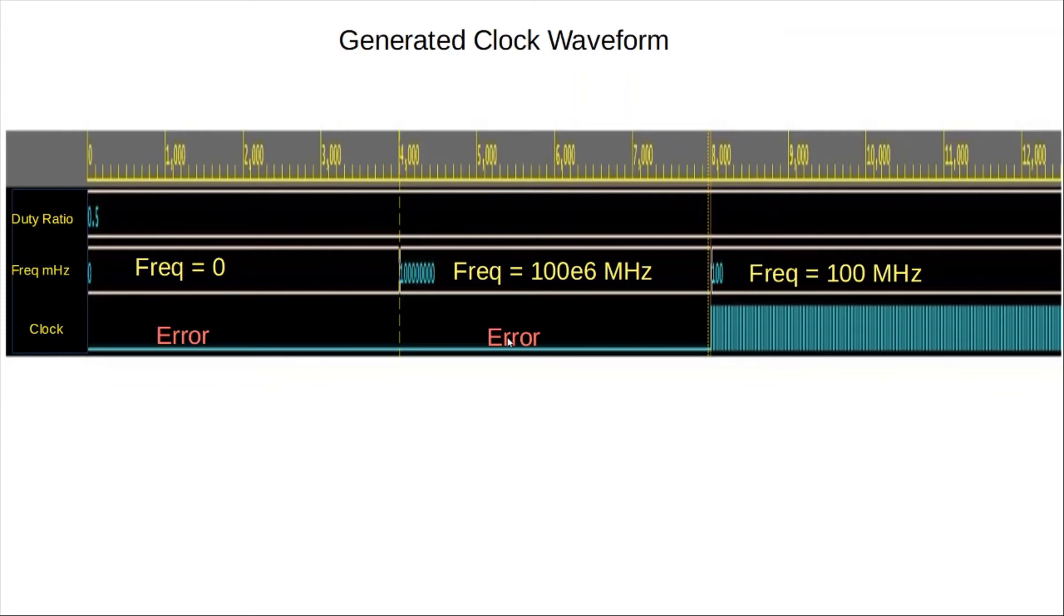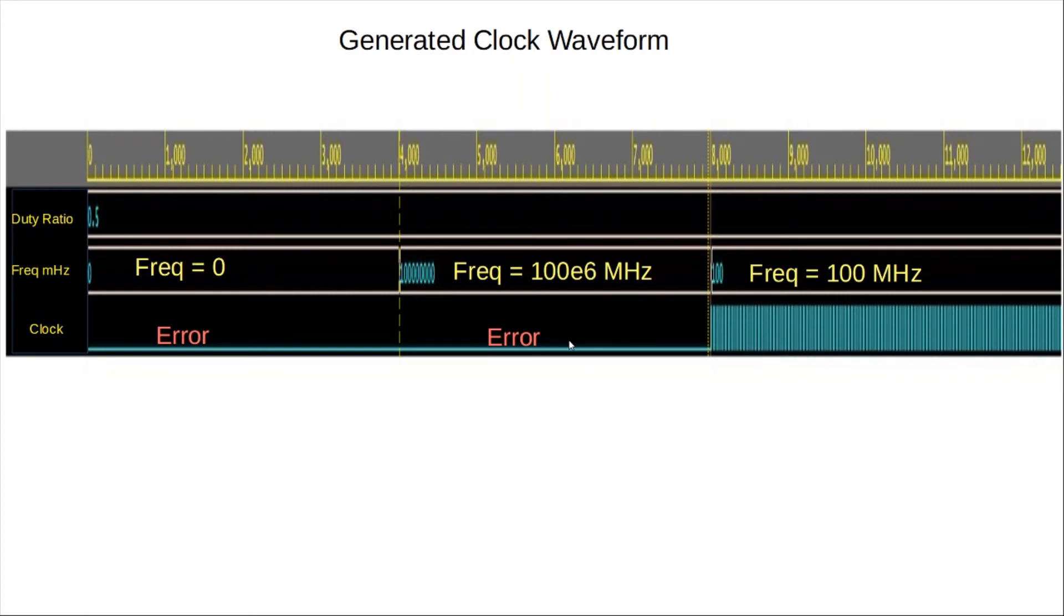So again, we are going to get an error, because this condition is going to be captured by the second error check that we have, and we're going to get out of the task with an error message.